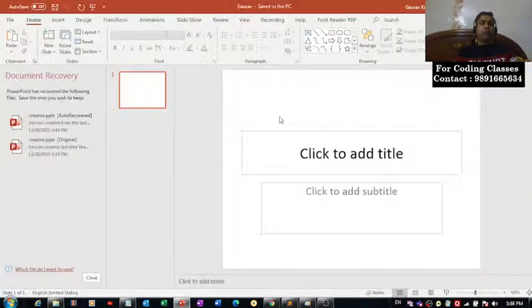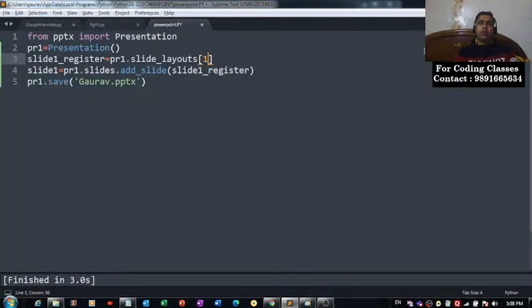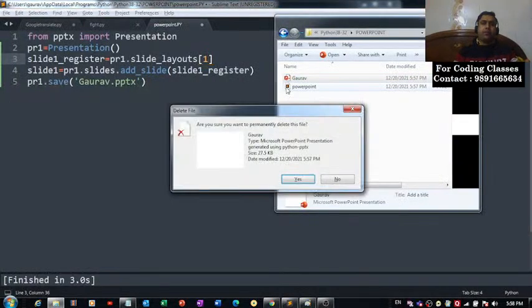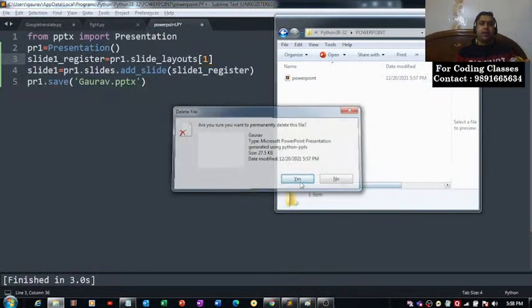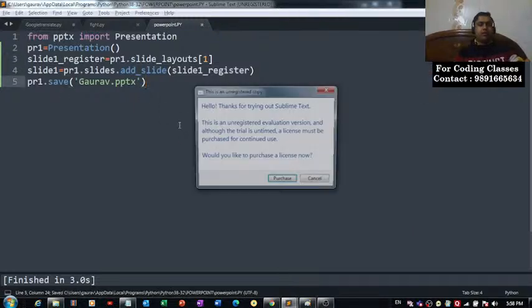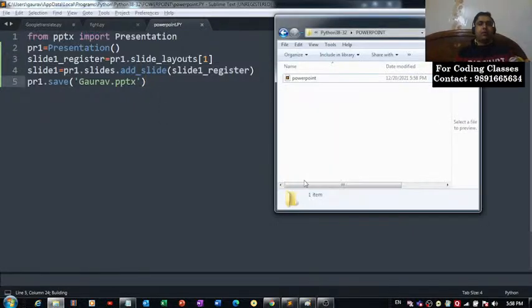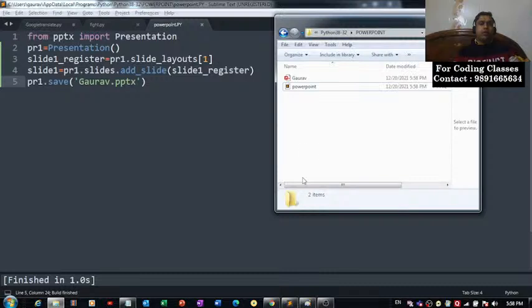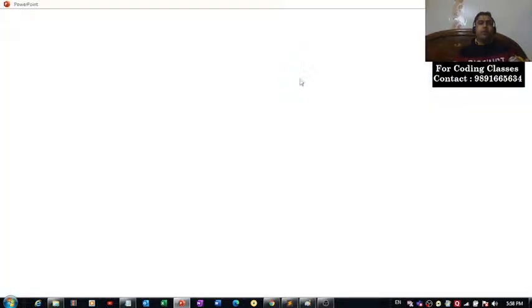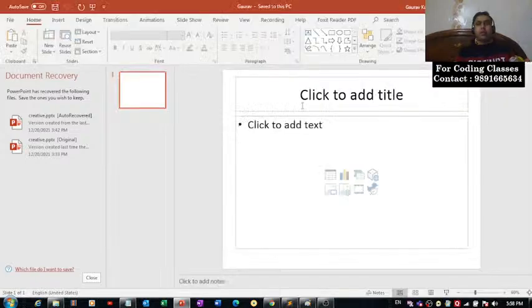If we'll change it to one, let's see what is going to happen. I'm deleting this gaurav named file, let us save the changes and run the code again. Done, and again I can see a gaurav named file. Let's see what is this layout of the slide we have inside it.